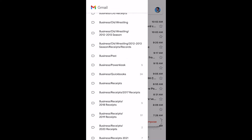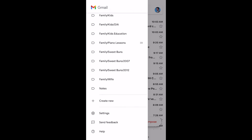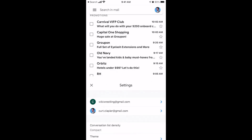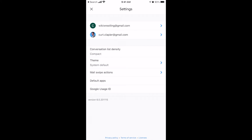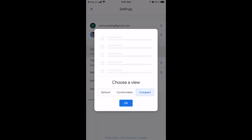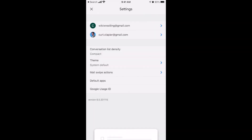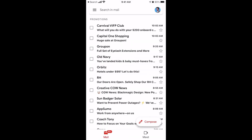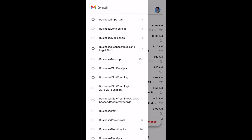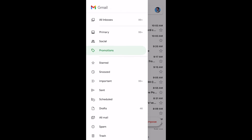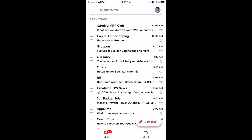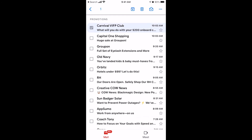Go down to the bottom where it says Settings. Choose 'Conversation List Density' — yours is probably set to Default. Change it to Compact and click OK. Then go back to your Promotions folder, or whatever folder you're trying to delete the content of, and you'll now see checkboxes by everything.